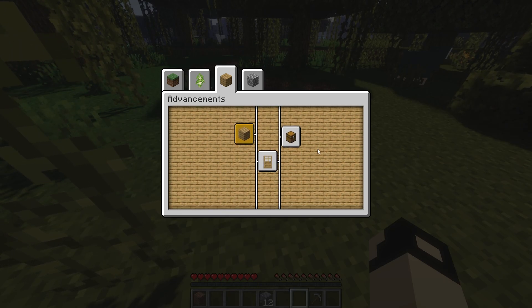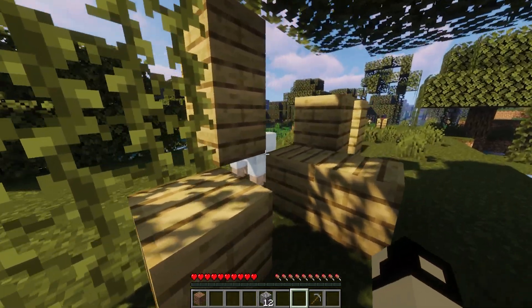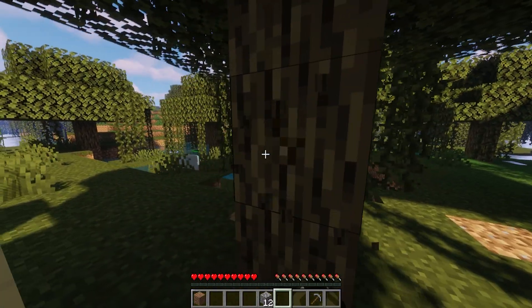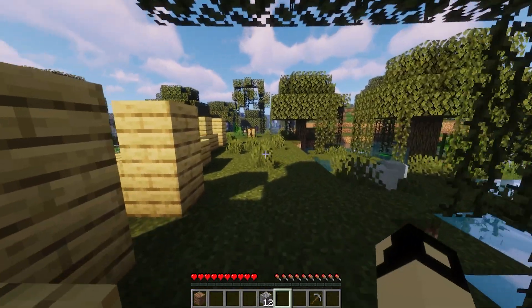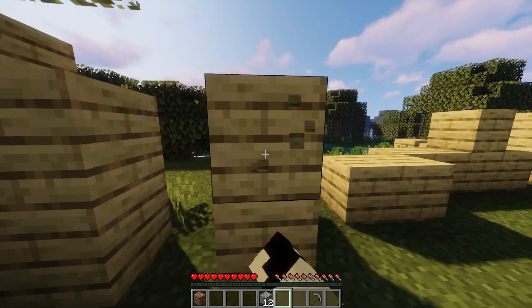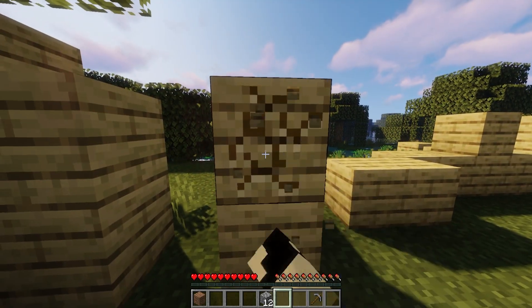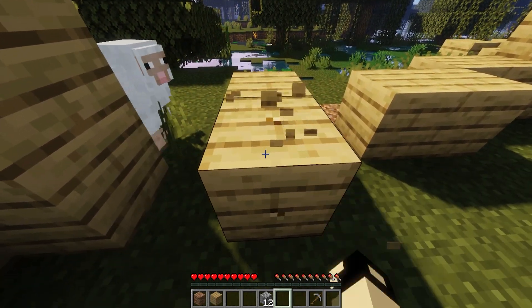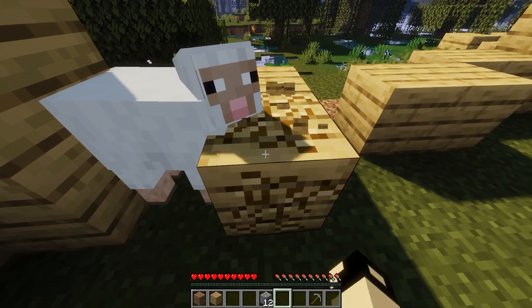Before we get started, all of these commands that we will show on the BisectHosting games panel can also be run in-game as long as you have OP permissions. If you do not know how to give OP permissions, I'll have a video linked in the description going over how to do so.